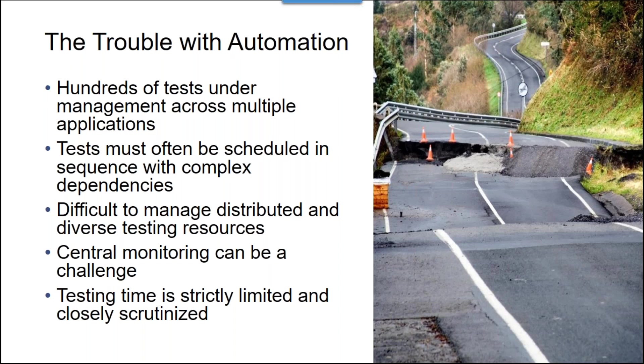First and foremost, we're talking about testing just like a user, which by definition means there are going to be hundreds, if not thousands, of tests that we have to manage across multiple applications as we've seen. The tests must be often scheduled in sequence with complex dependencies. It's difficult to manage distributed and diverse automated testing resources. All of these users that come together to represent true business processes are working on different machines, sometimes in different geographical locations. So central monitoring can be a challenge.